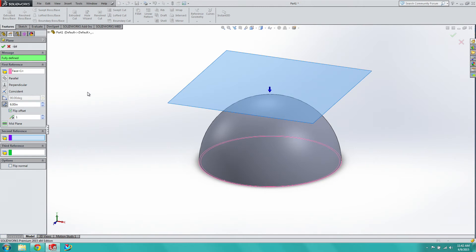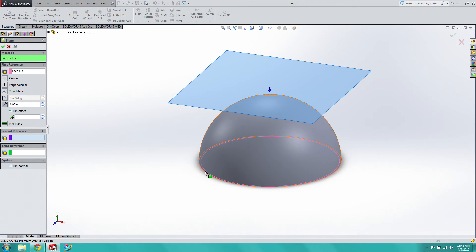Reference planes are something you really need to learn. SOLIDWORKS can get finicky about how you define them — for example, rotating a cylinder often requires adding perpendicular reference points for the second and third references. But when you have a flat face you want to offset, it's as simple as clicking that face and enabling the offset with a set distance. Sketches are created on planes, so this is fundamental.